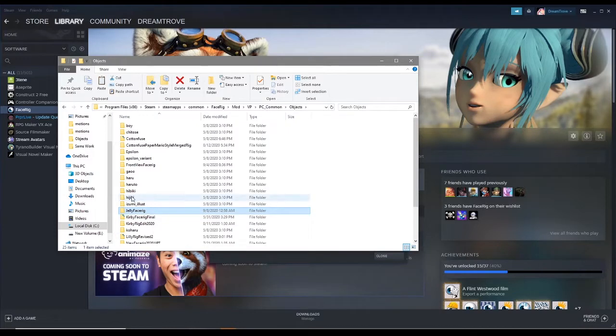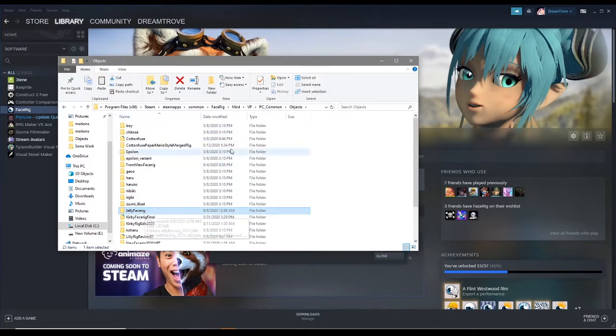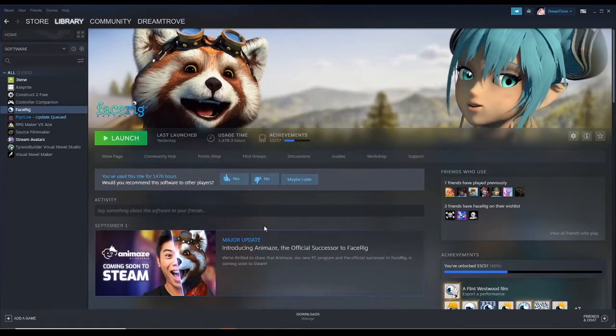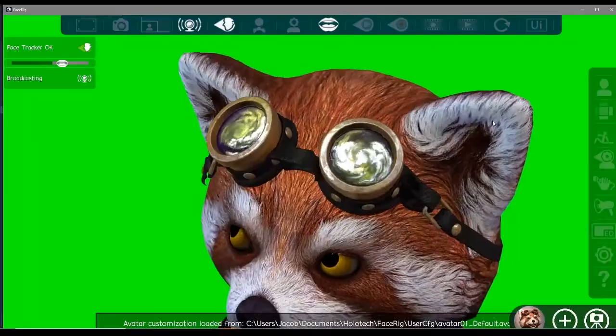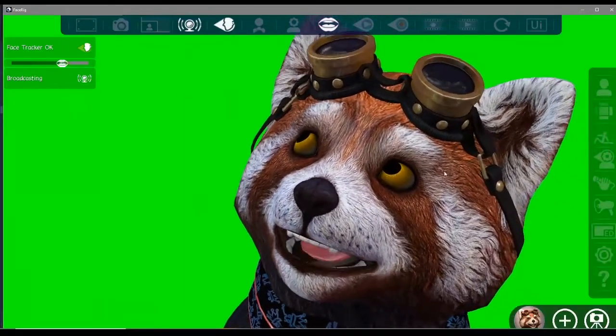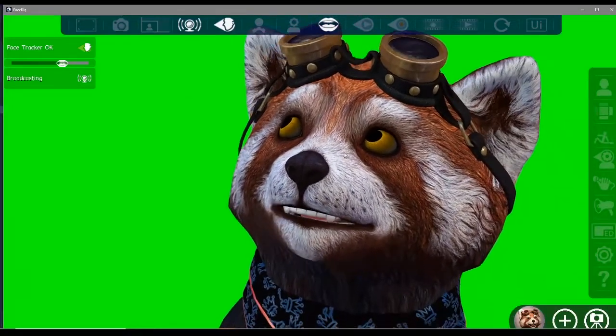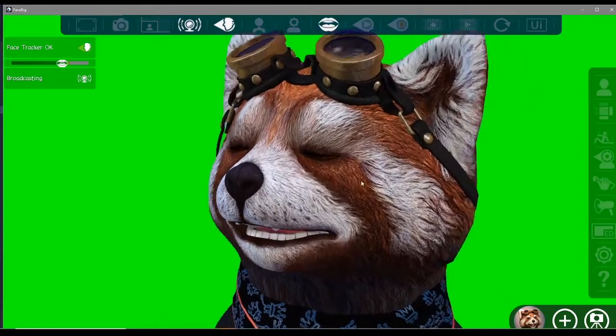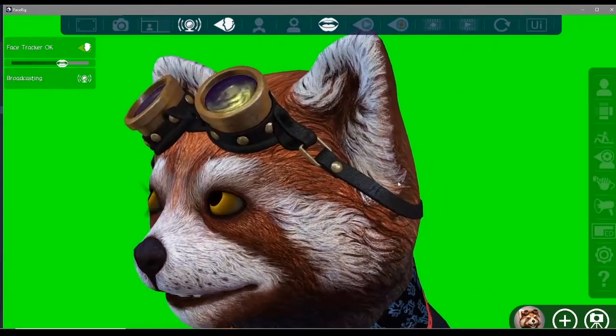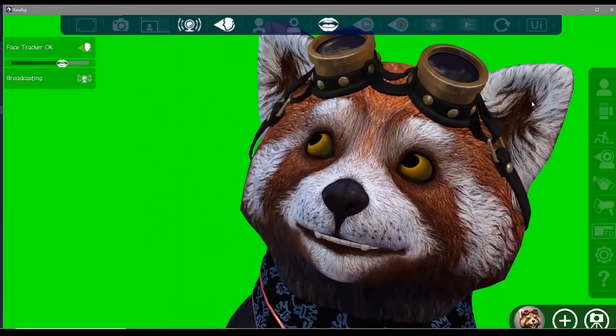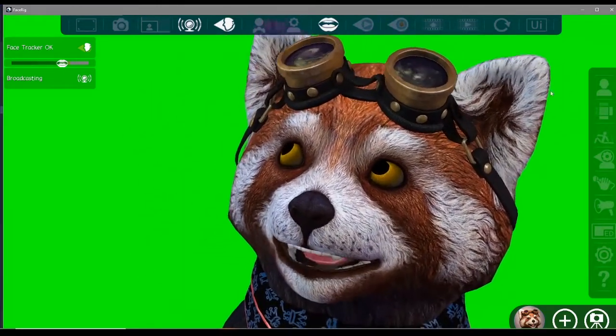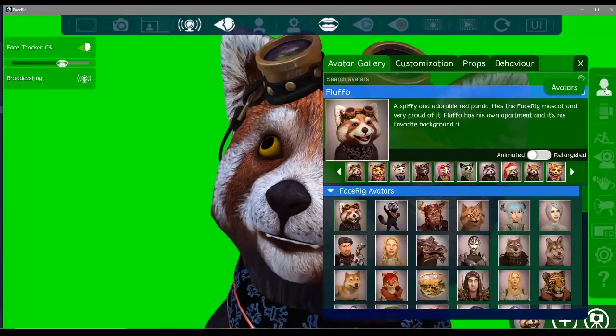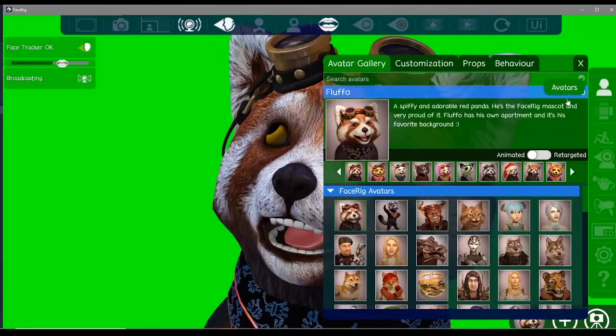Now it should be in the list of face rigs in your software. Just minimize that for now, close this, and launch FaceRig. When you load up FaceRig for the first time, you probably will default to this scary looking red panda. This is fine. All you have to do is click on Avatars.